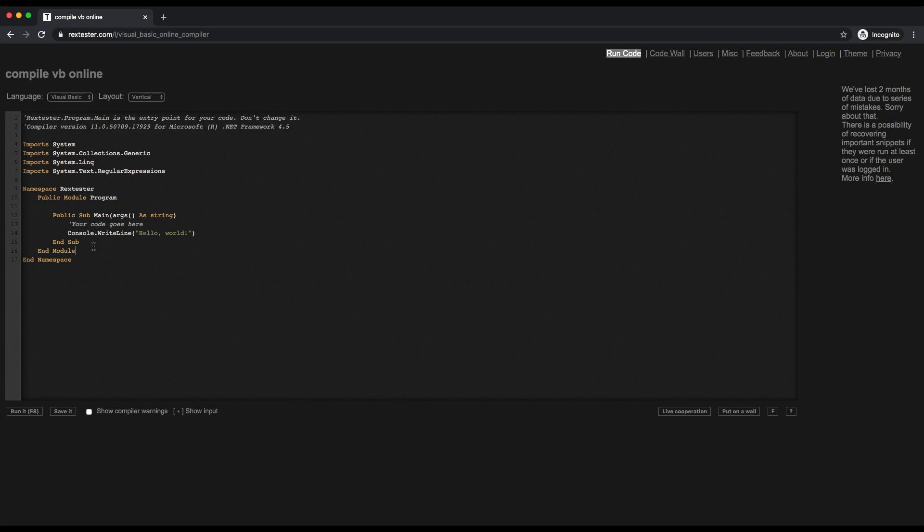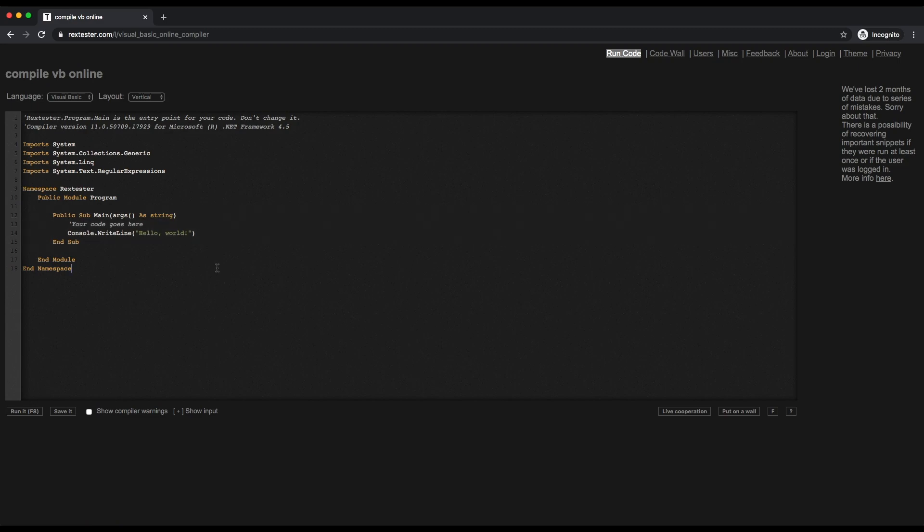This is your Sub Main, and then you have your End Sub. This is where your main program is. If you're familiar with Visual Basic, you can see your Console.WriteLine and Hello World there.